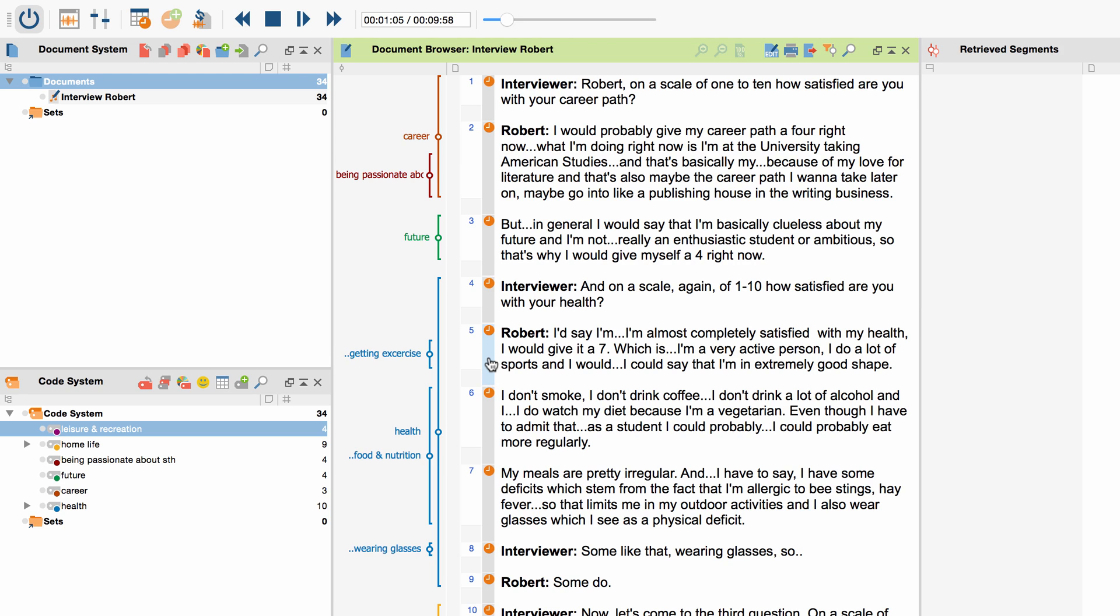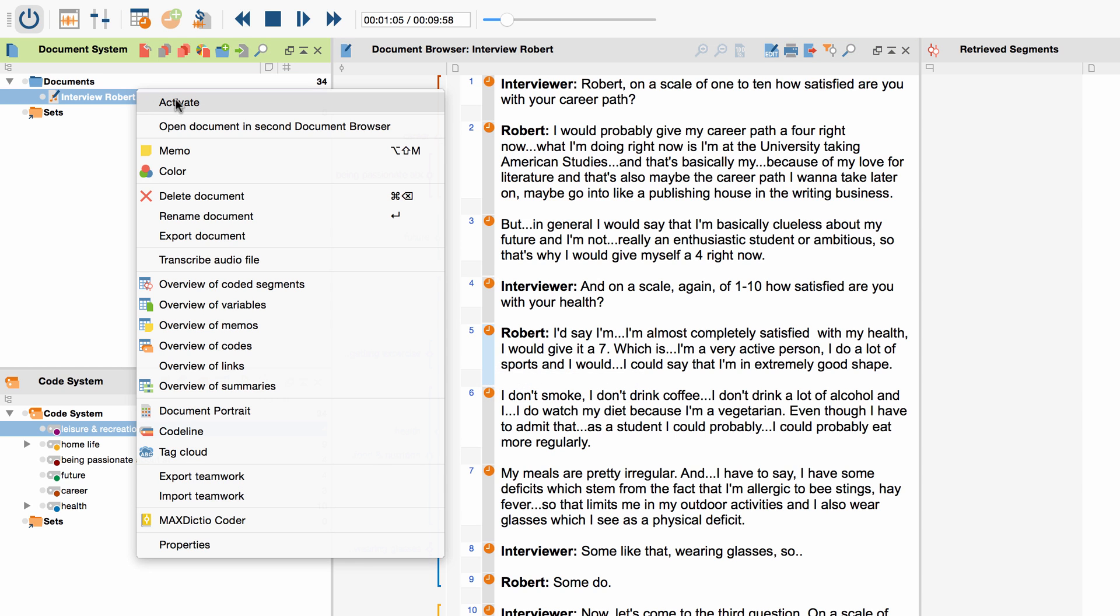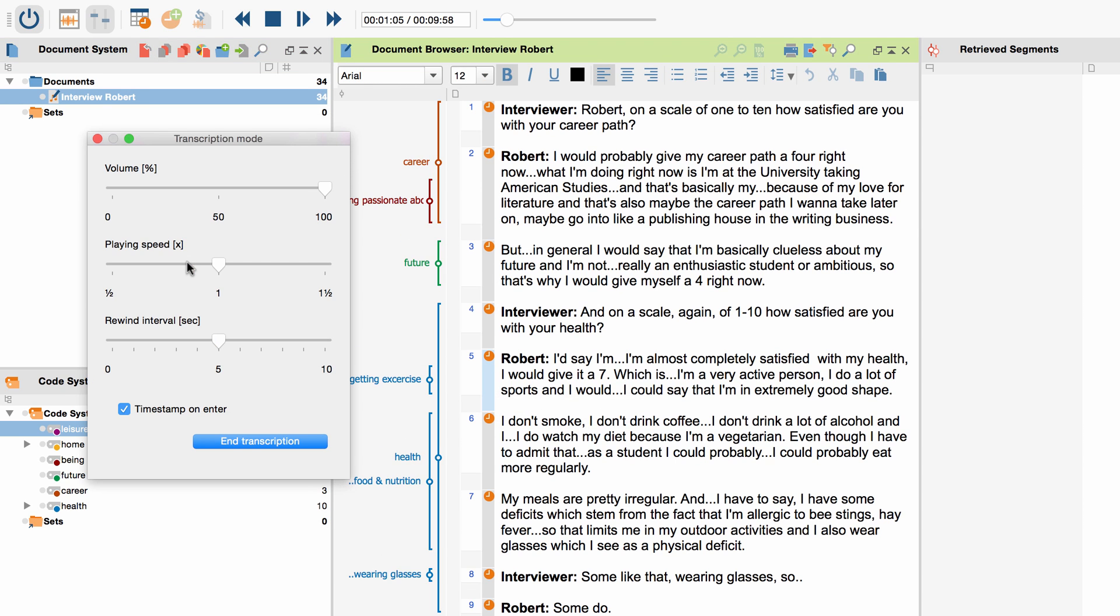In case you want to continue with your transcription at a different point in time, simply right-click the file and choose Transcribe Audio Video again to start MaxQDA's transcription mode.